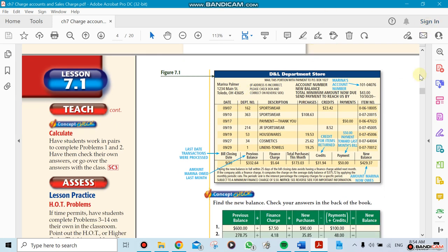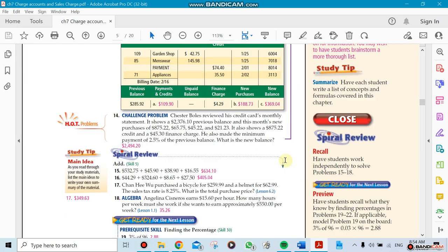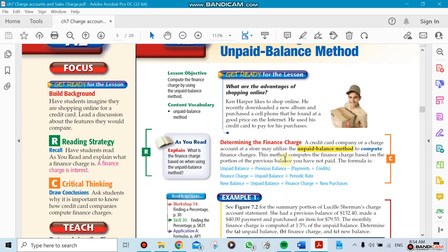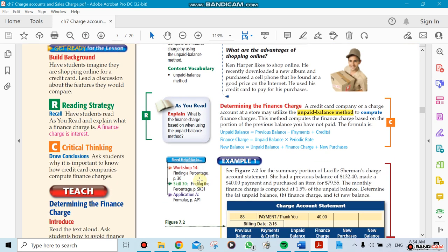This is how it's going to look - the account statement here for the credit cards. What's more important is when we go to the unpaid balance method. These are the equations for them, and this is going to be more work here, so we're going to do a lot of calculations.